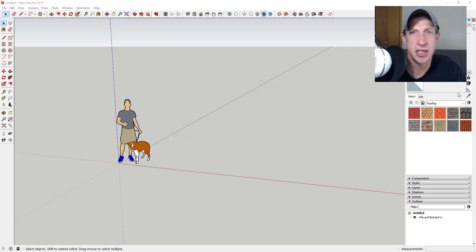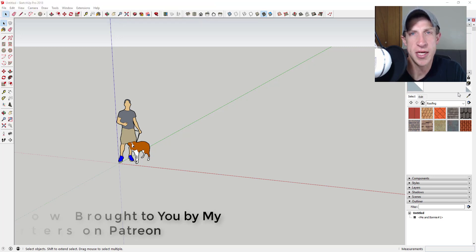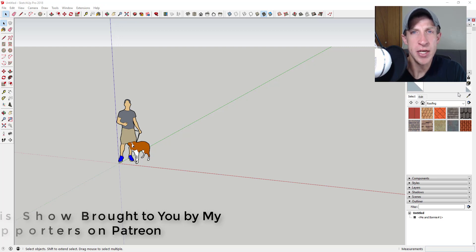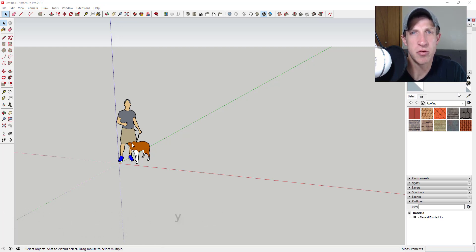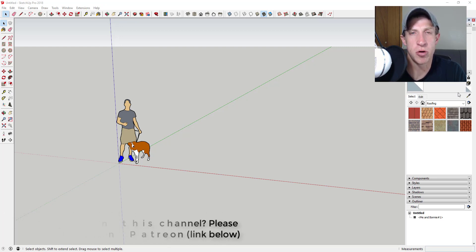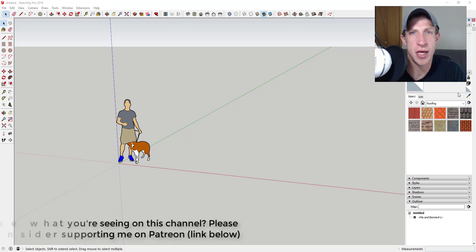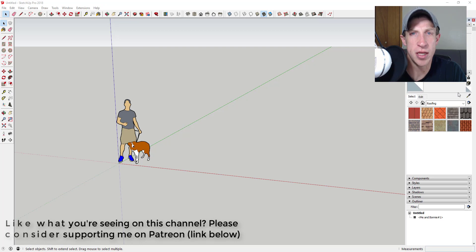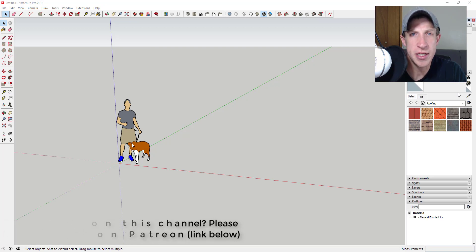Before I get started, today's video is brought to you by my supporters on Patreon. Patreon is the website where you can support creators that you like on YouTube. If you like what I'm doing on this channel and are thinking about supporting the show, make sure to check out that link in the notes down below.